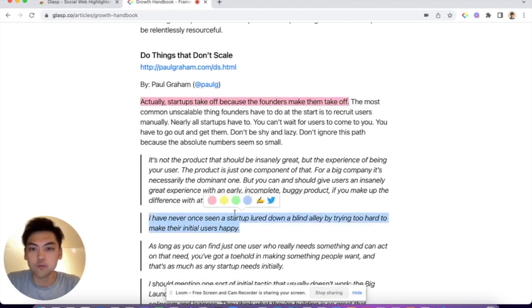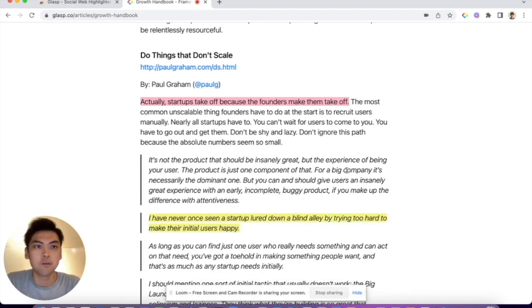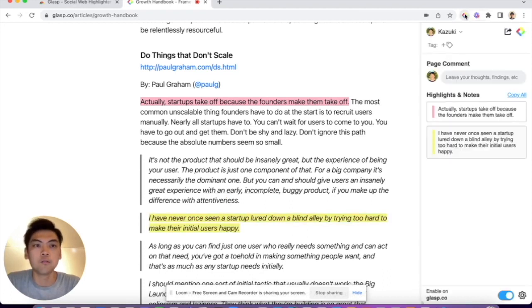For example, highlighting 'makes your initial users happy' — when you highlight the text, you can see all the highlights on the sidebar. You can open and close the sidebar by clicking the browser extension icon.